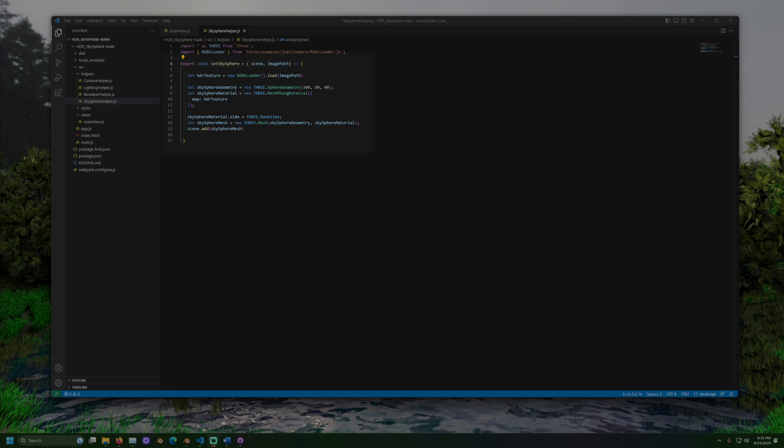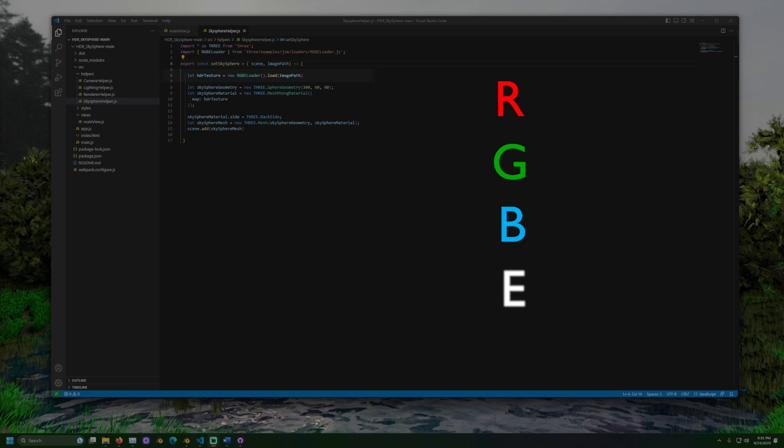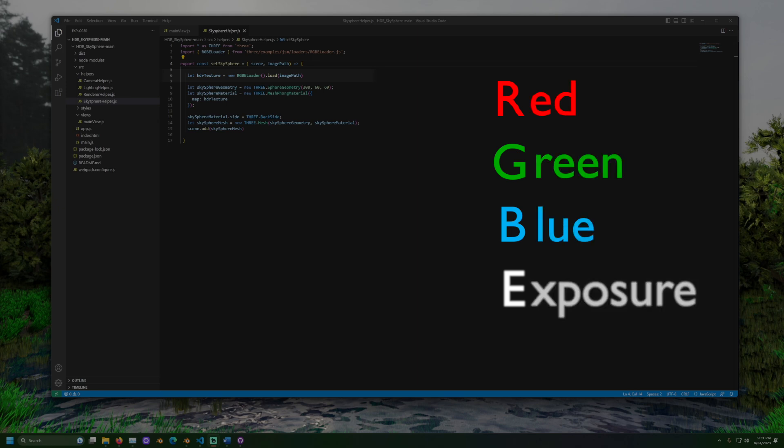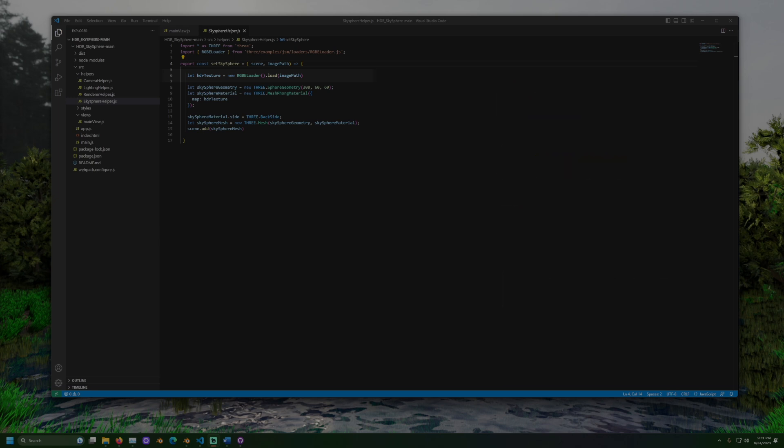The first step to do this is to load the image, and for HDR images we use the RGBE loader provided by three.js. RGBE stands for red, green, blue, and exposure. Exposure deals with the brightness of an image. This loader is useful for HDR files.